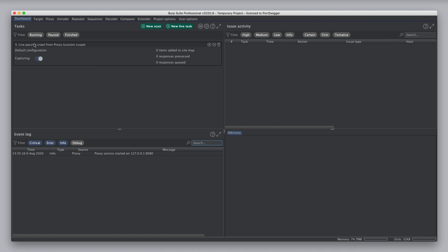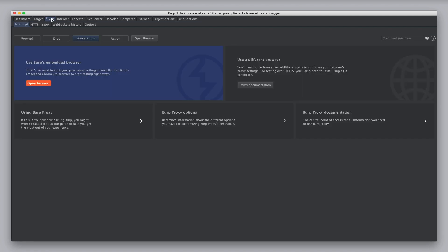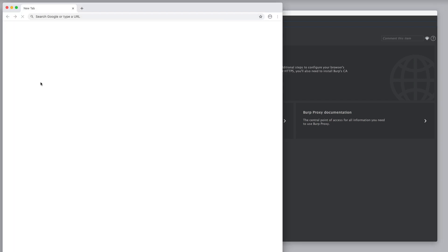So, again, we have an entry in the dashboard showing this task for live passive crawl. And to see how this works, again, I'm going to open the browser and visit a URL.